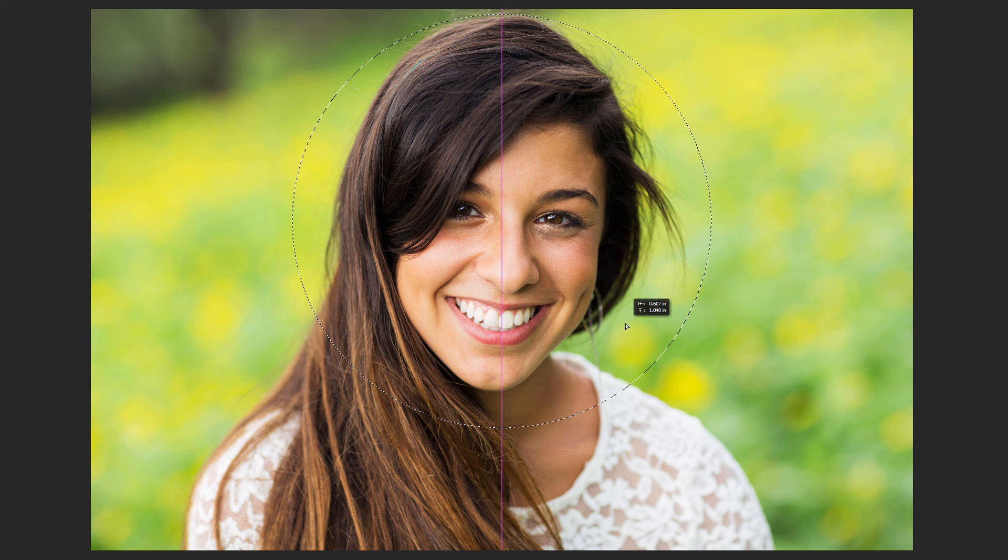Once you've drawn the selection outline, click inside of it and drag it into position. The area inside the circle is the area we'll be keeping.